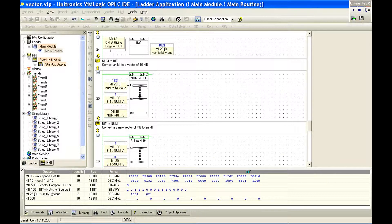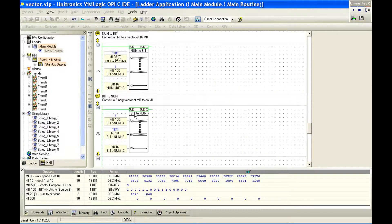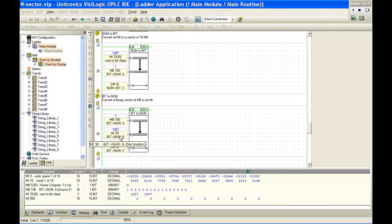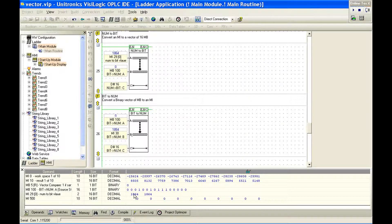We can see the workspace at MB100. Notice the least significant bit is flipping every second and we can watch the binary count. The function below goes from bit-to-numeric: we take that same data we just converted to a vector of bits and convert it back to a number. The start address is MB100, our destination is MI30, and the length is 16. So MI29 is the result of the increment function, and MI30 is the result of numeric-to-bit and then bit back to numeric.